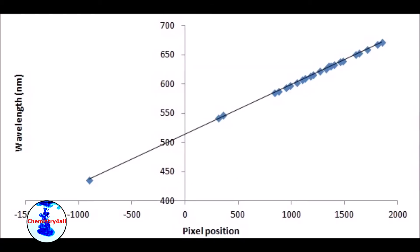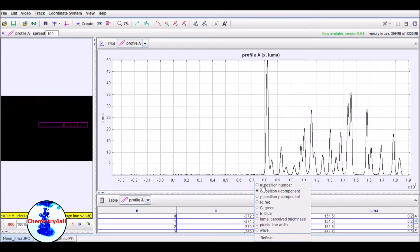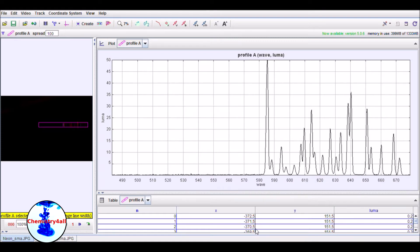Using these spectra, the following calibration curve can be easily obtained. As you can see, there is almost an ideal linear dependence between the wavelength and the pixel position. Once the calibration curve is obtained, it can be directly loaded into the software.